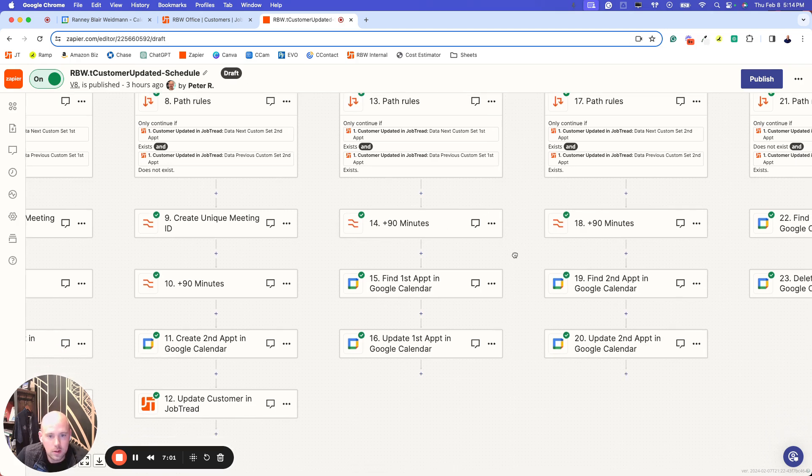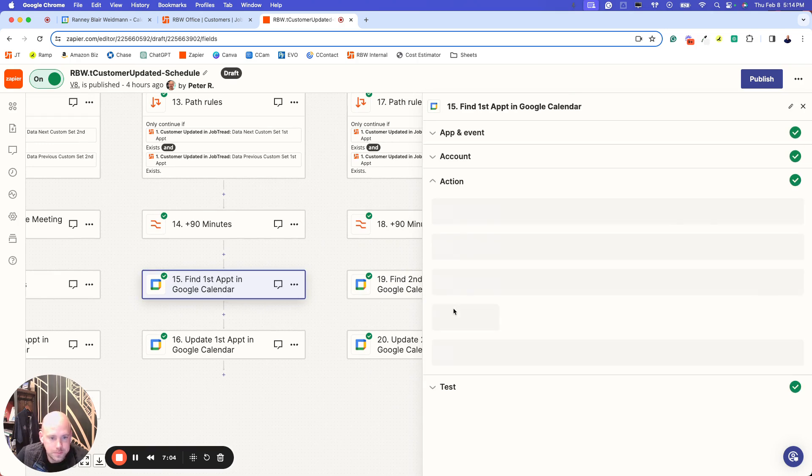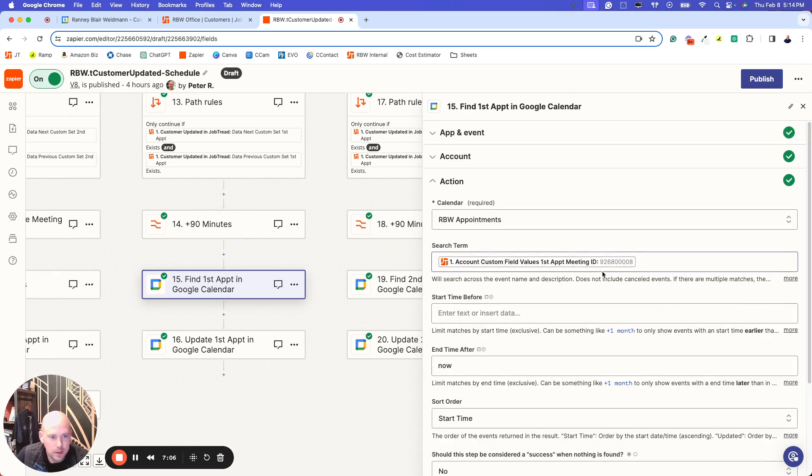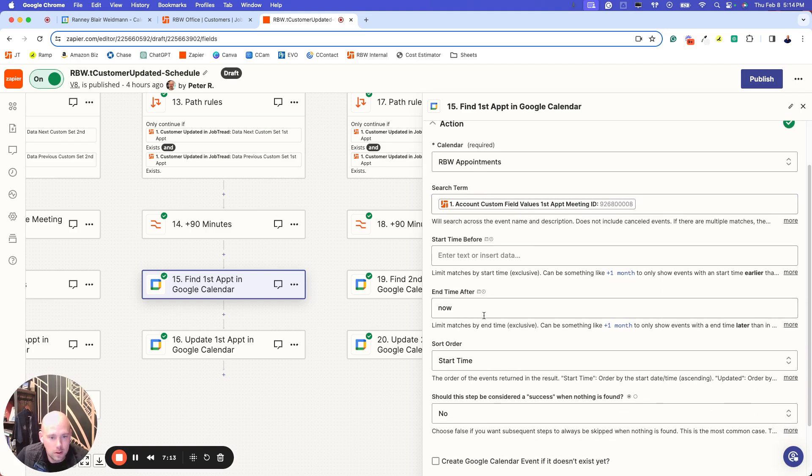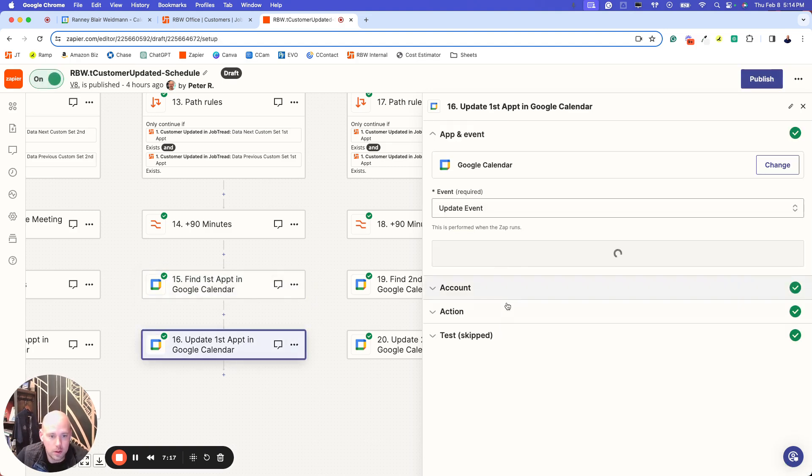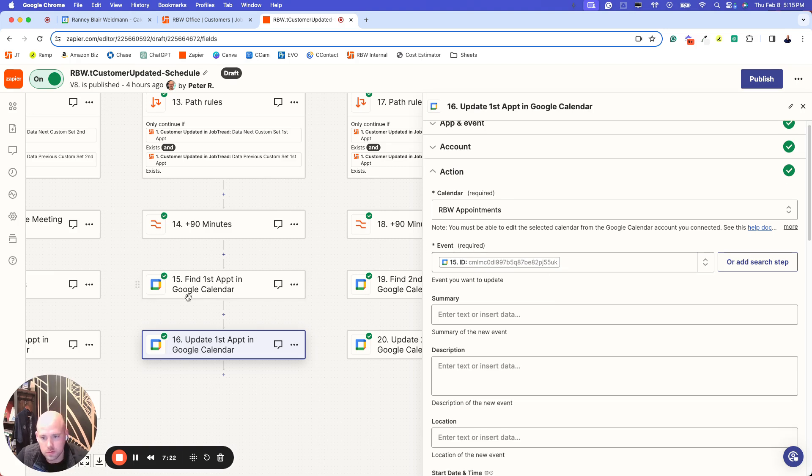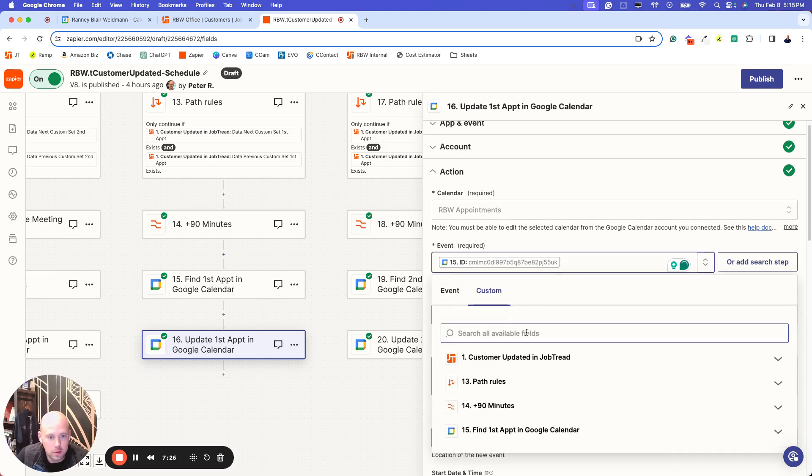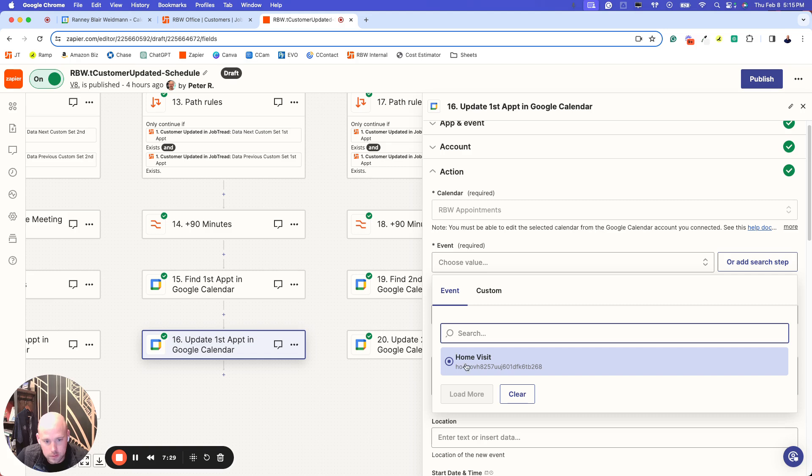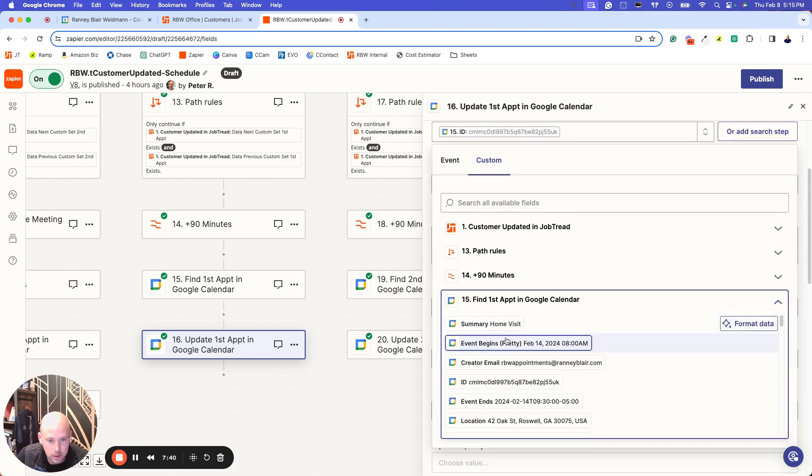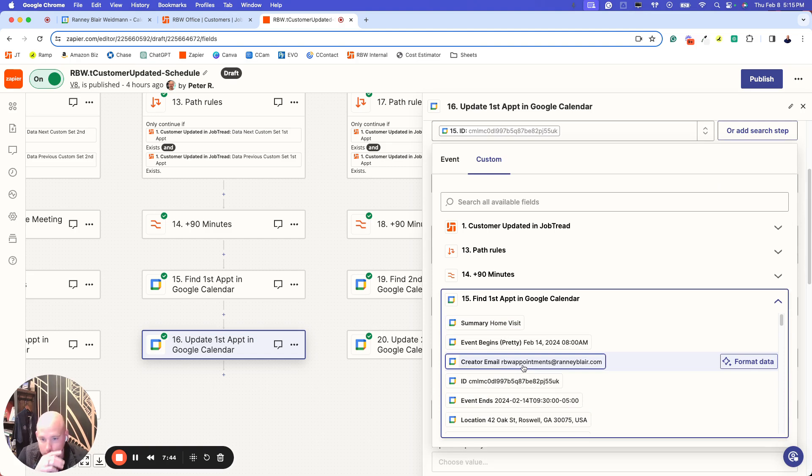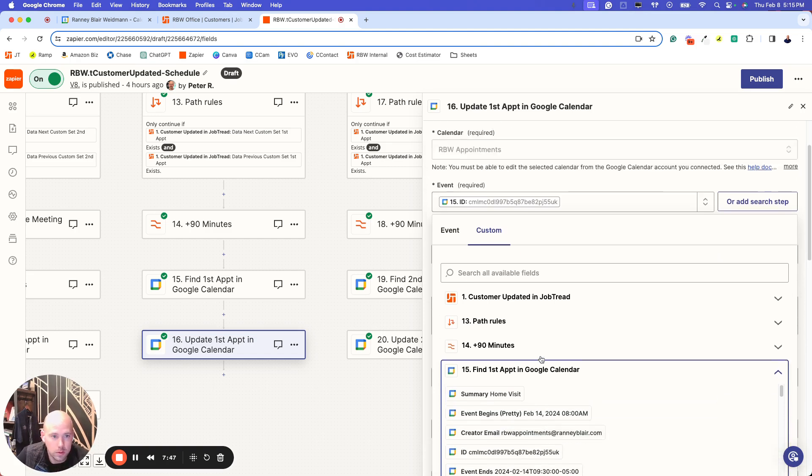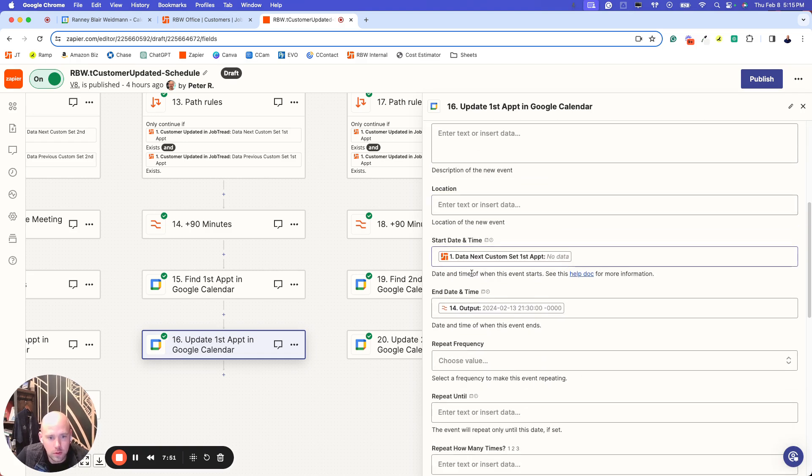Once again, I want it to be 90 minutes. And the find calendar function, this is where the meeting ID comes into play. So I'm referencing back to my JobTread custom field to pull that meeting ID. When I go to update, I only need to add the updates to the calendar. So you just look for the event. You'll want to go to the find event and go down to select the ID. That's going to make it dynamic to where it will pull the correct meeting.